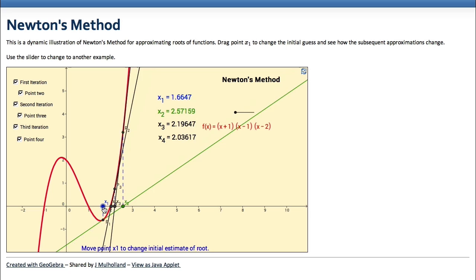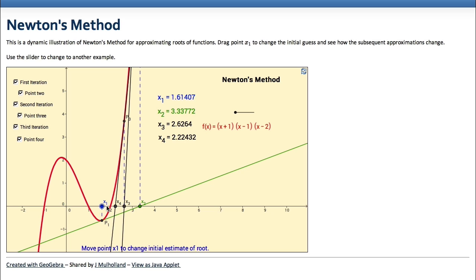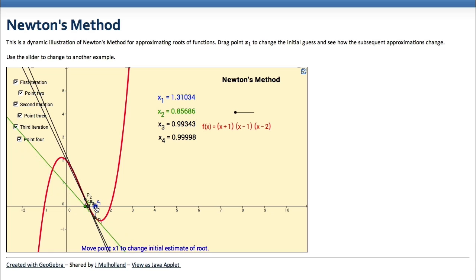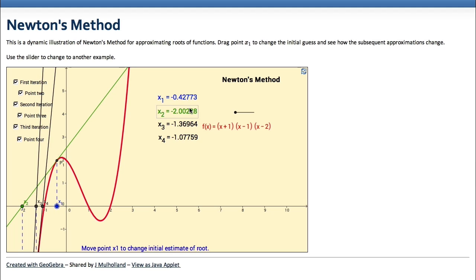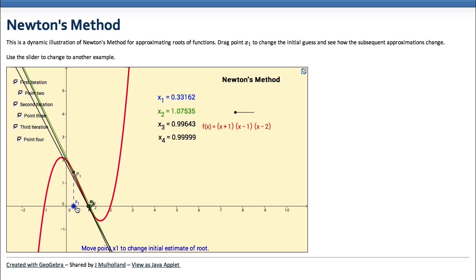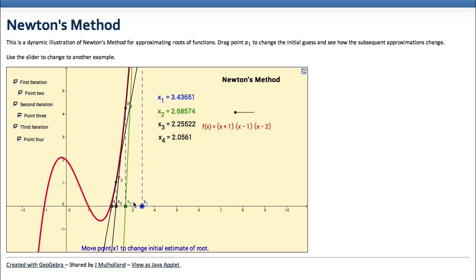What if we took our initial guess to be on the other side of the root? It looks like we're still getting approximations heading towards 2. But if the initial guess is close to the other root at 1, the points get closer and closer to 1 instead. Similarly, a guess near negative a half sends the approximations toward that root. So the outcome is highly dependent on the initial guess.